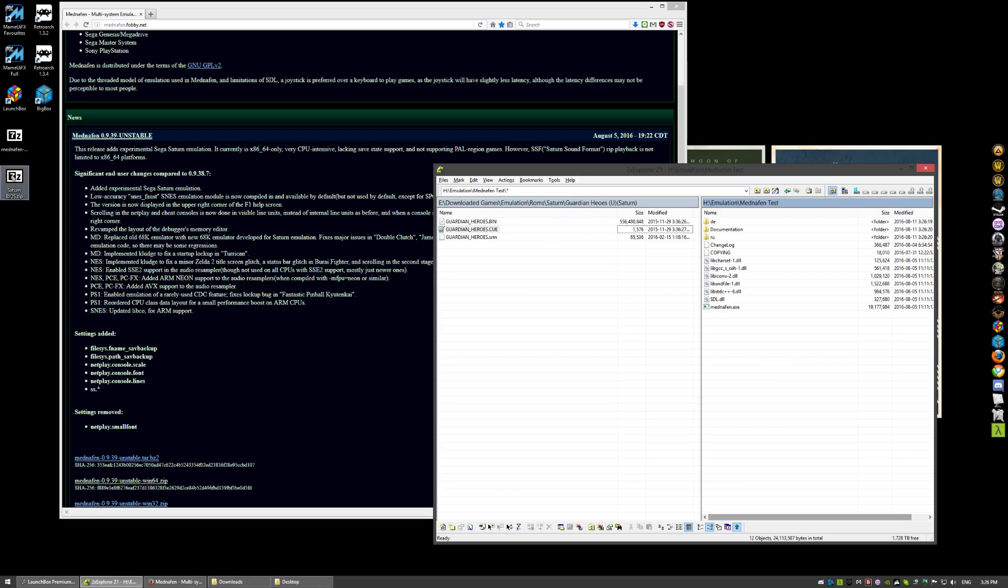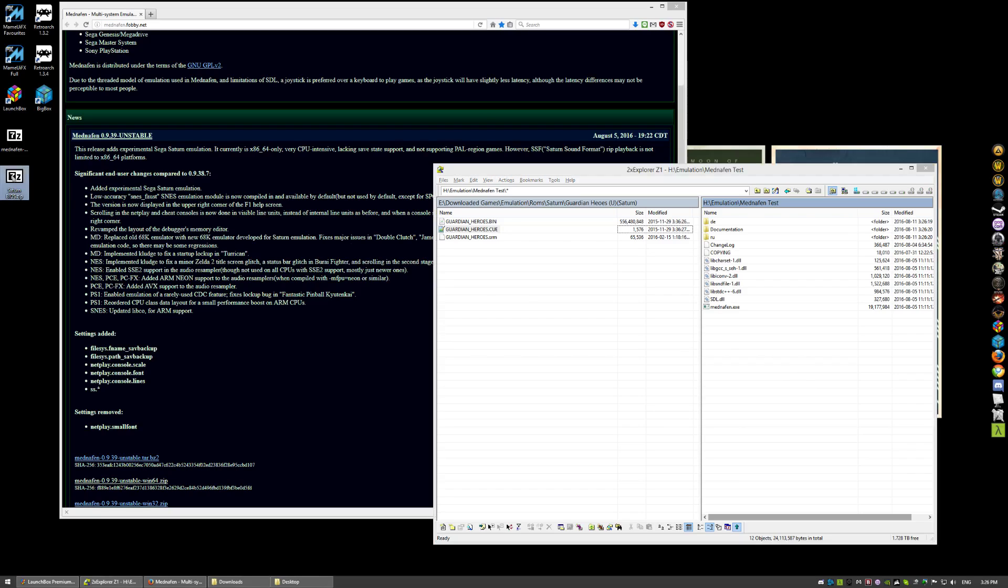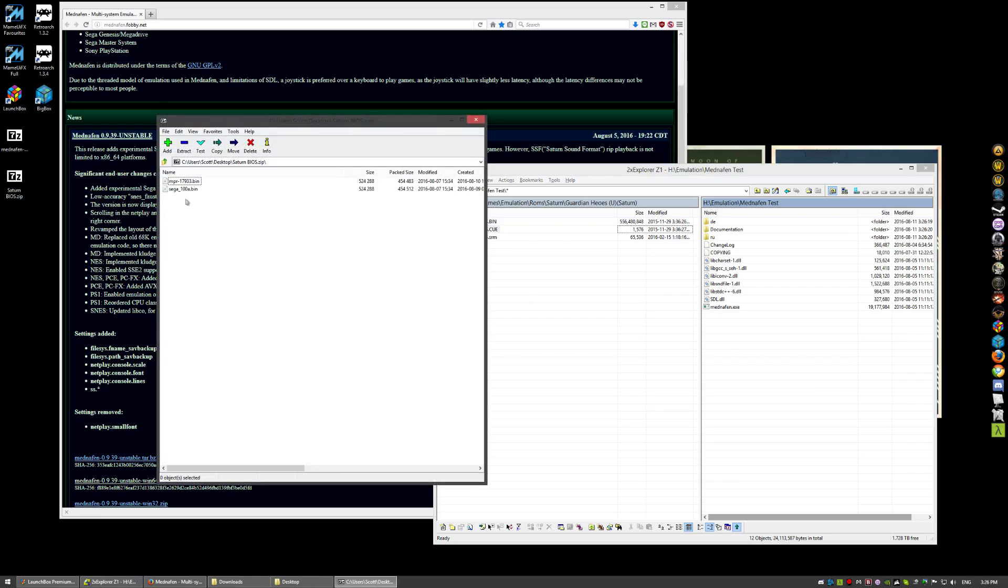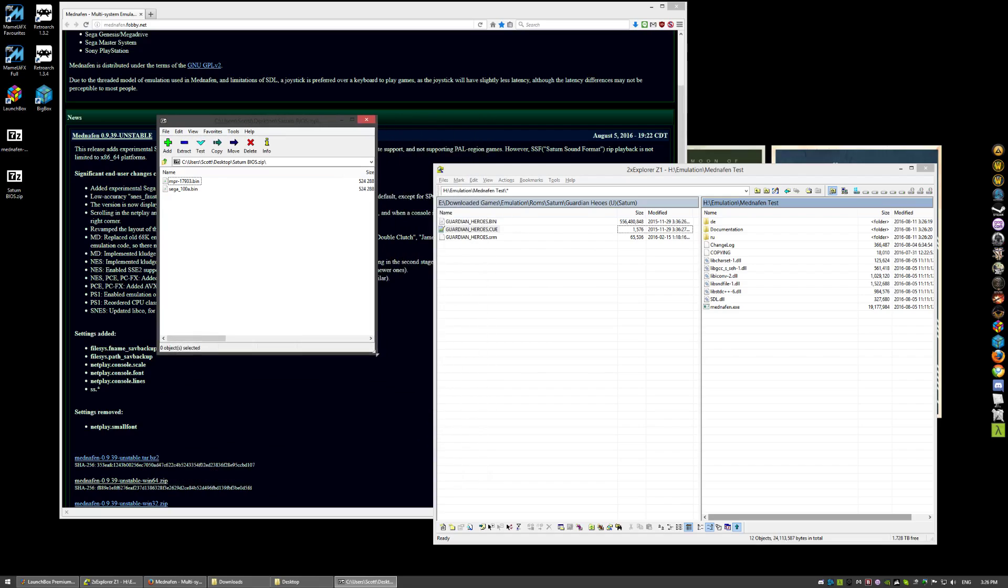BIOS files, needed. I'll put a link down below to these files. Or you can take your BIOS files from MAME. They will work.